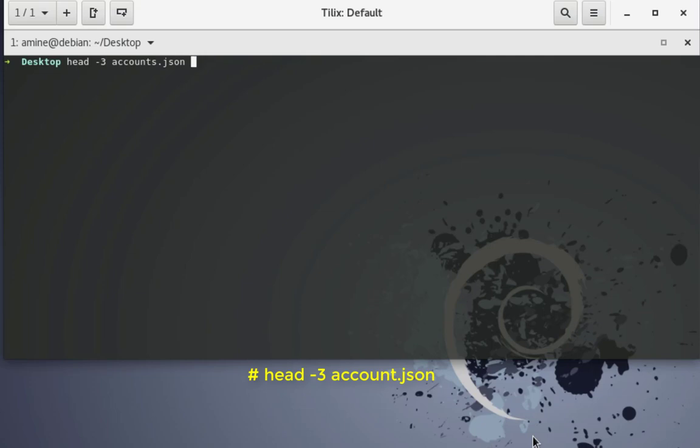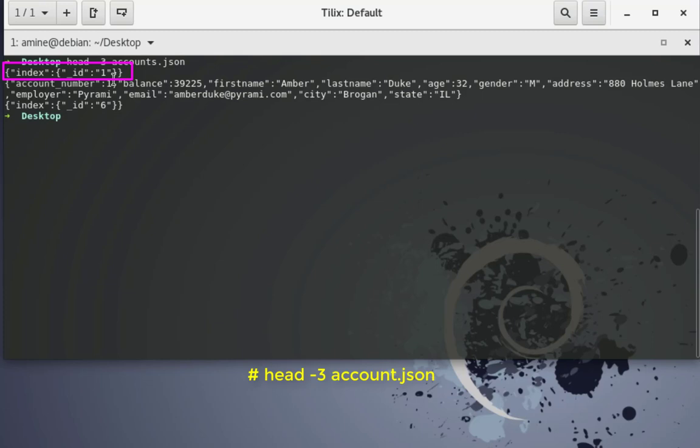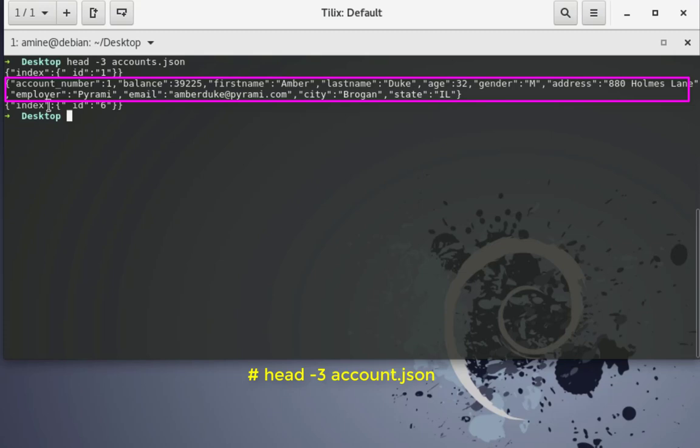Here we go. As you can see here the first line contains the field indexed and the id will be one, and for the second record we have the different fields that will be inserted into our index in Elasticsearch.